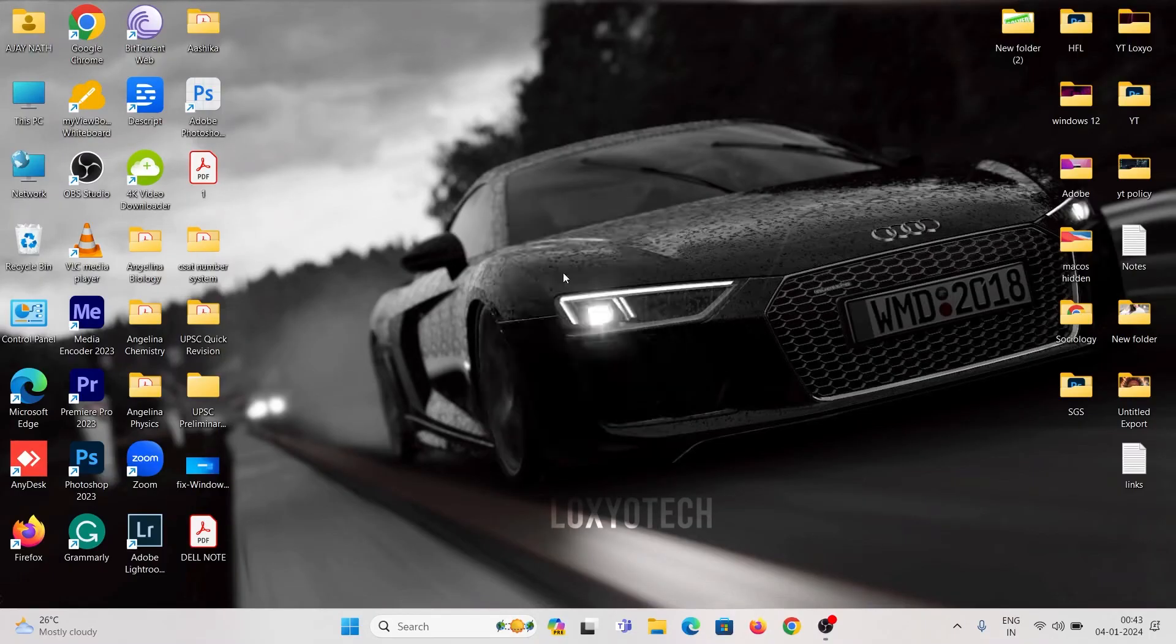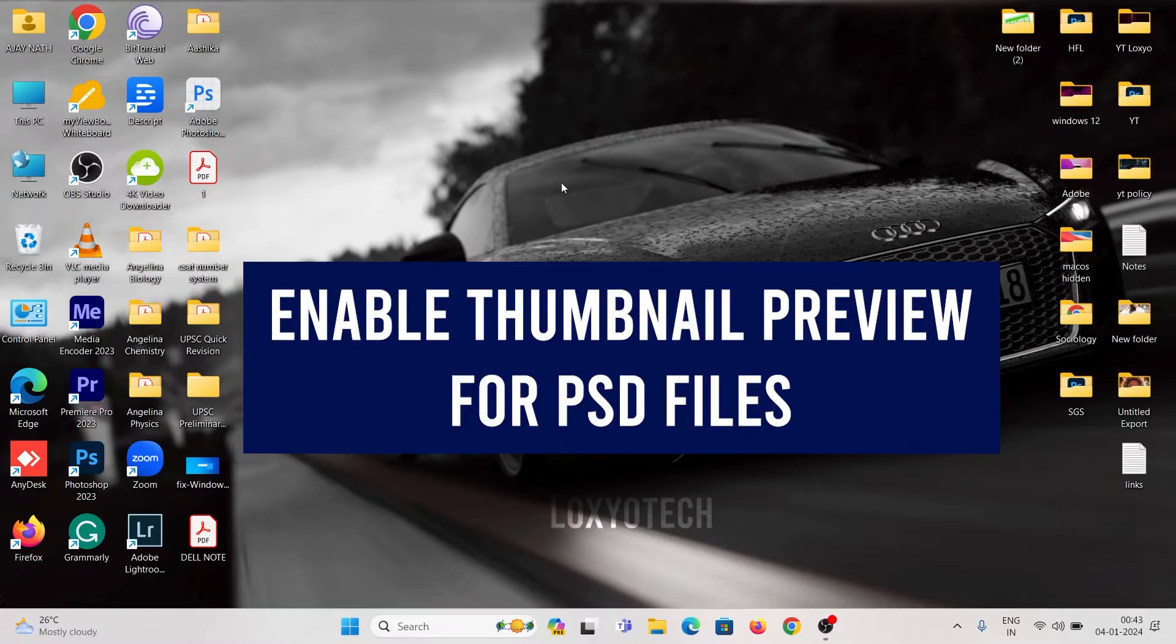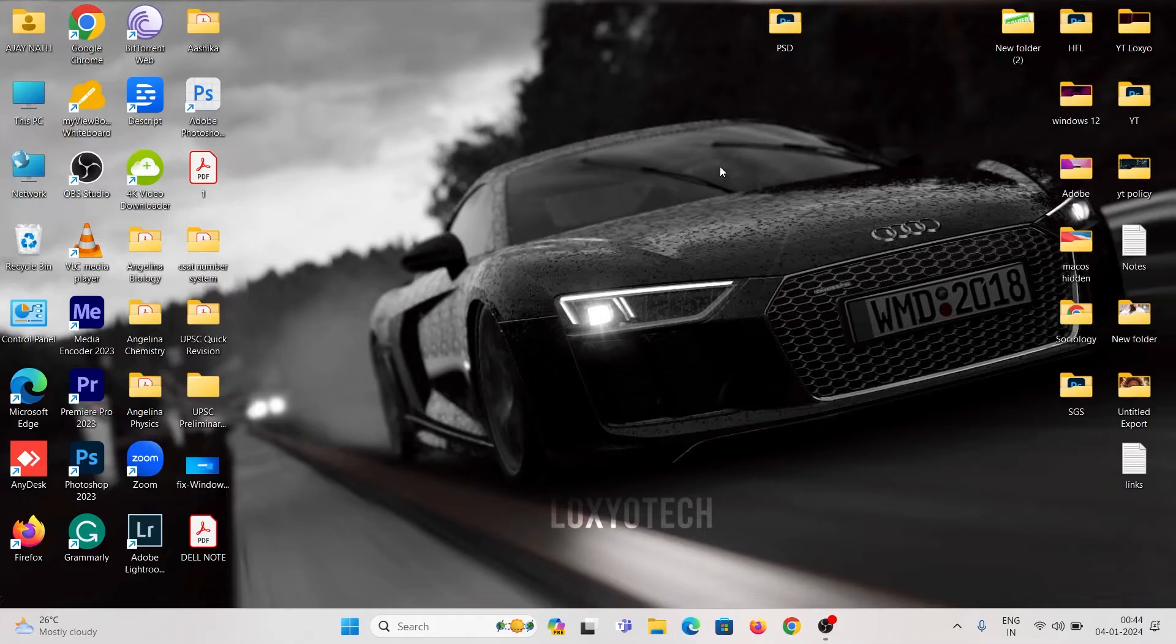Hello guys, welcome to Loxio Tech YouTube channel. Today in this tutorial, I will show how to enable thumbnail view for PSD files in the Windows operating system.